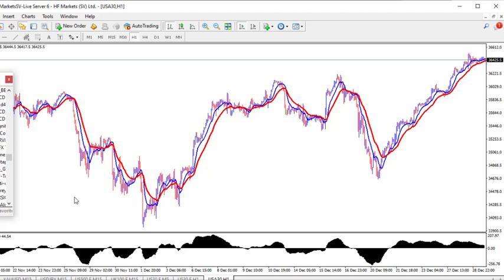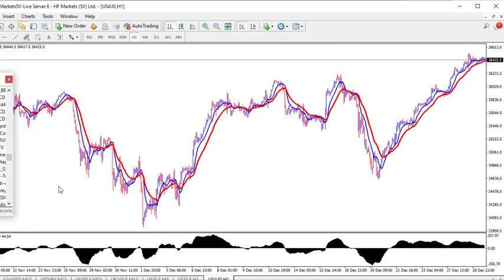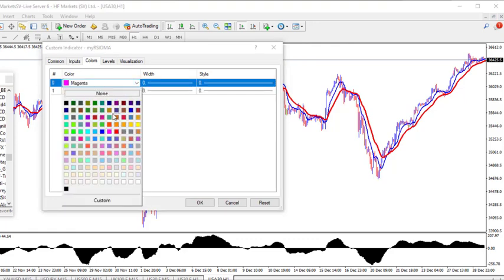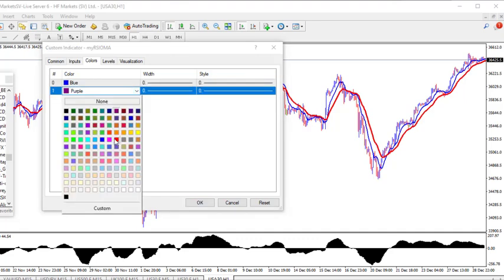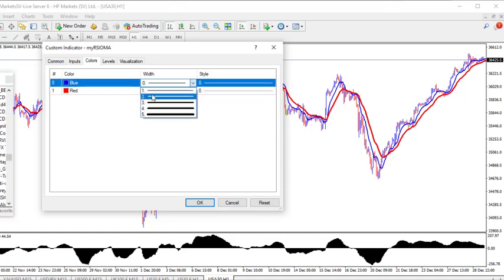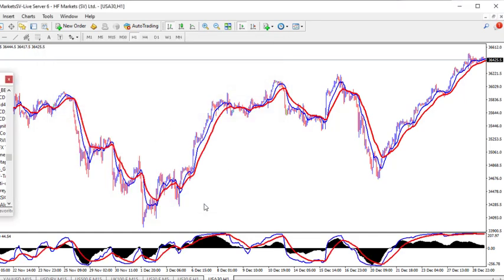The next indicator is ATR. This time you are not going to double-click on it — just click on the indicator and drag it on top of the chart. I've done that. Let me change this color to blue and the other one to red, then increase the width to 3 and 2. Just leave the rest of the settings as they are.